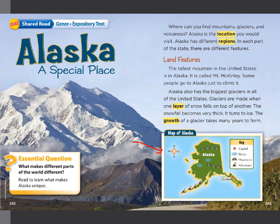This is a map of Alaska. It shows us the directions — this is the north, this is the east, south, and west. This one here is Alaska. You can see a star — this is the key of the map. A star means this is the capital, so this is the capital of Alaska.